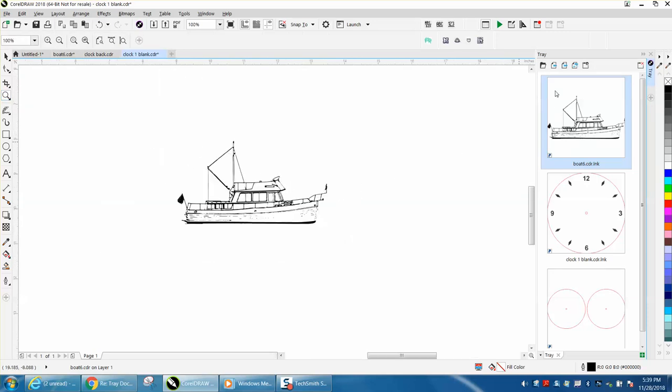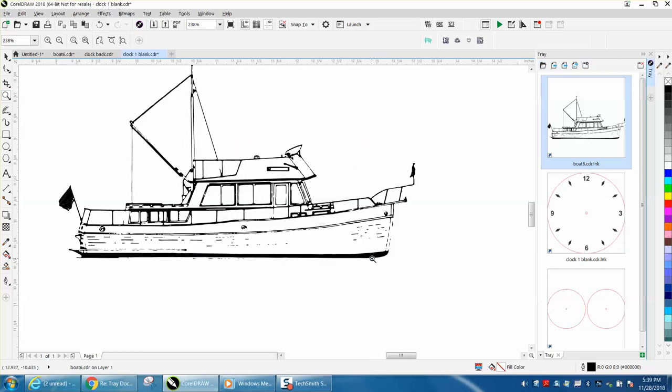So that is your Tray Docker. Anyway, I thank him for the tip and hope that helped a little bit. Thank you for watching.